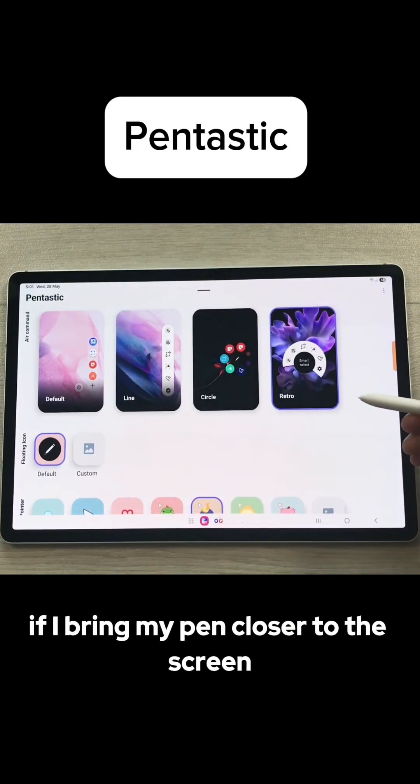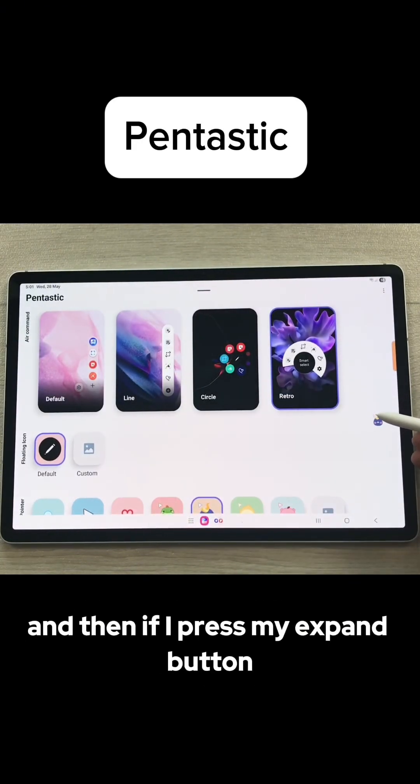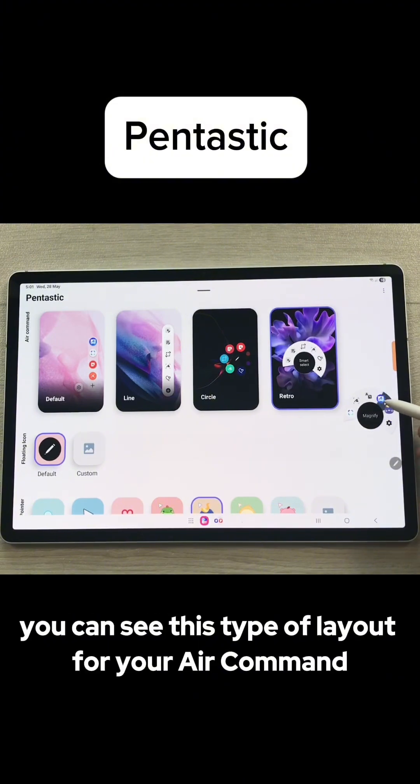If I bring my pen closer to the screen and then press my S Pen button, you can see this type of layout for your Air Command.